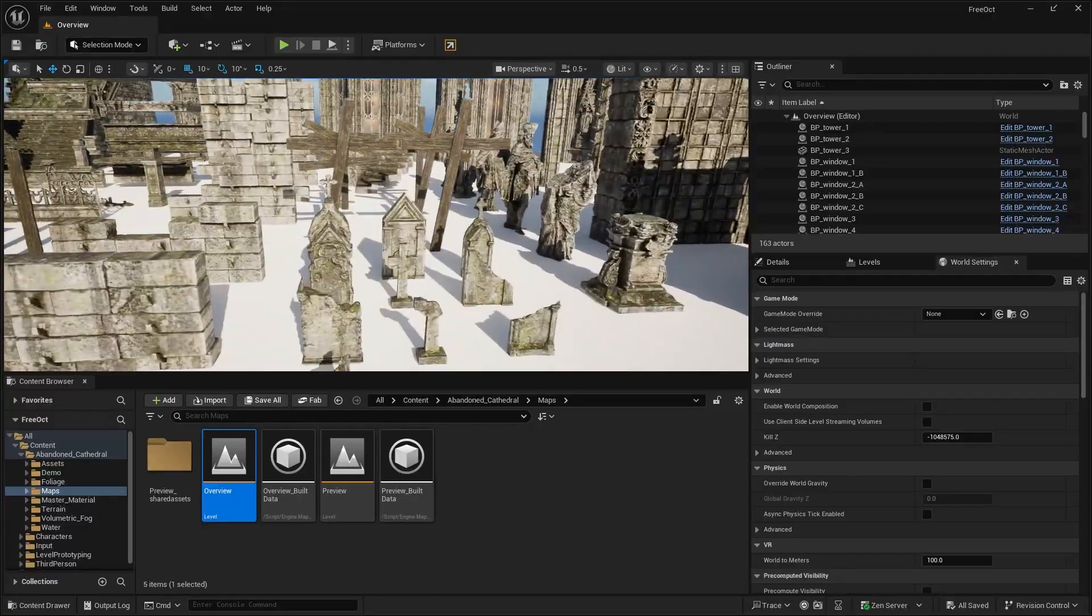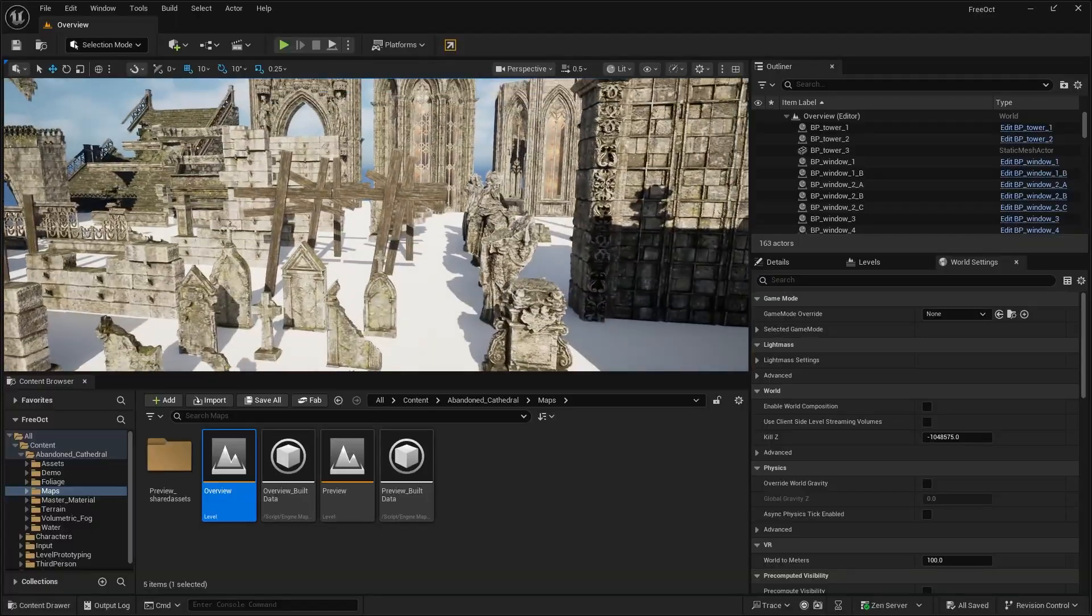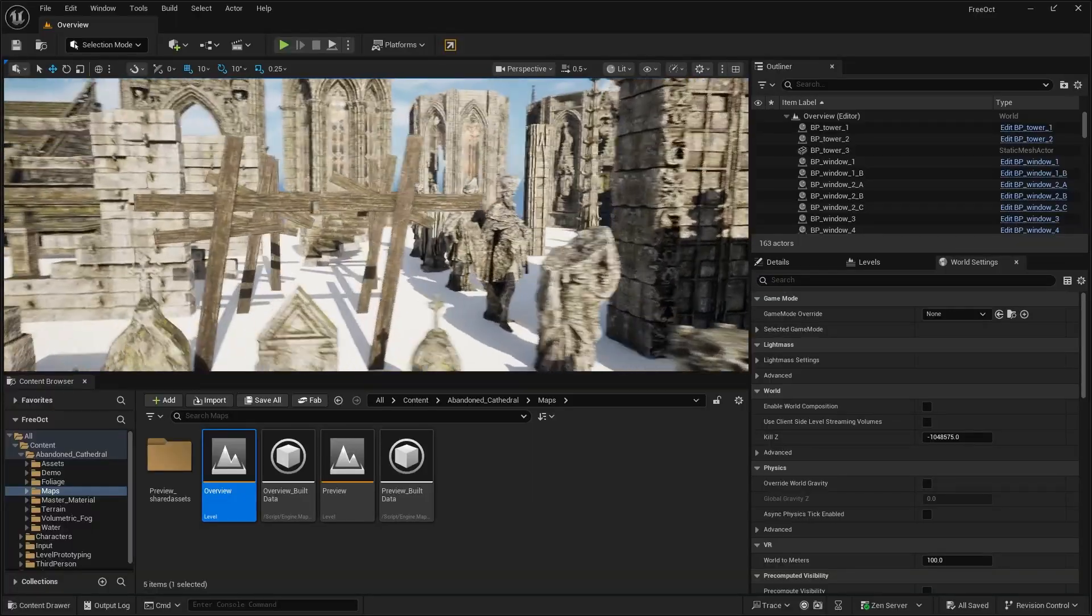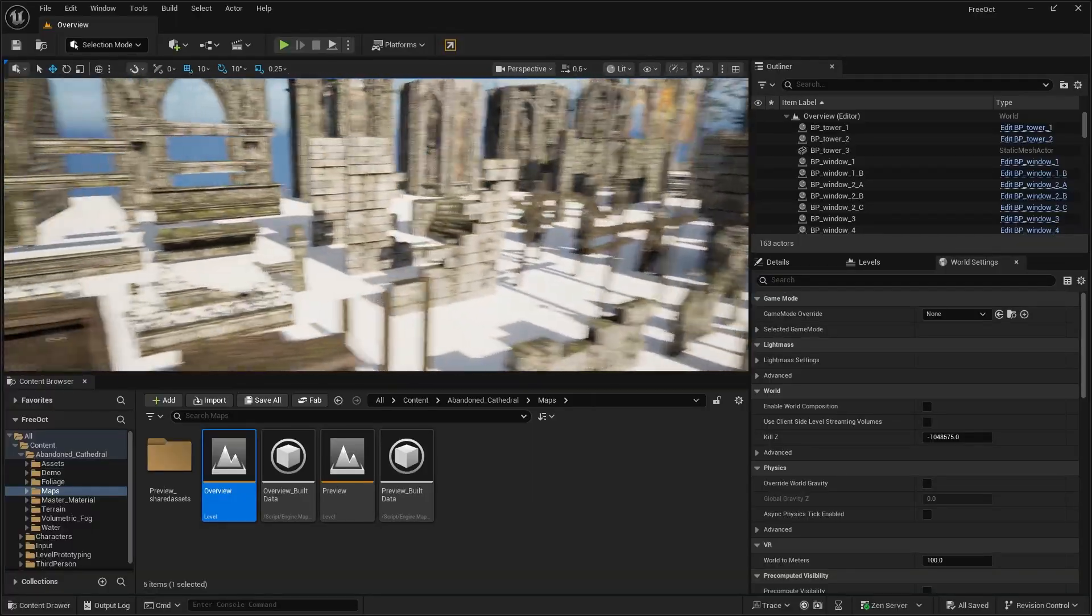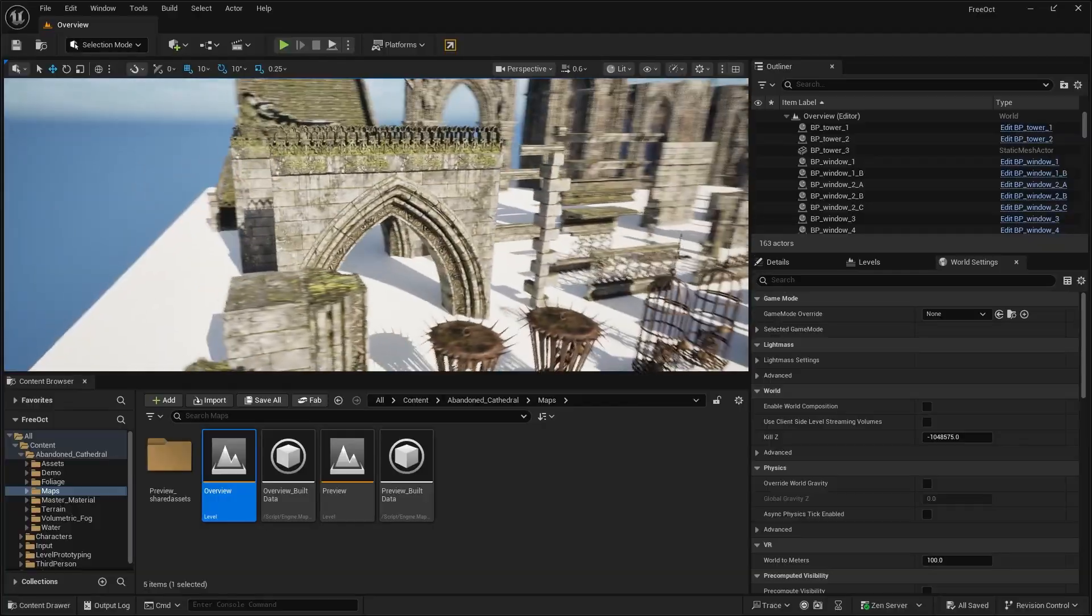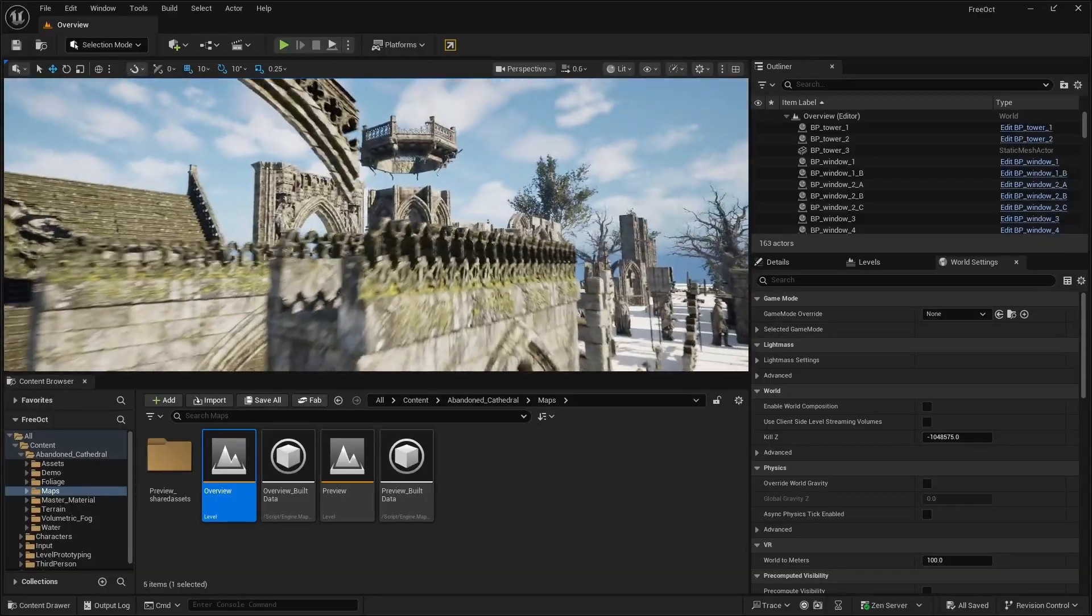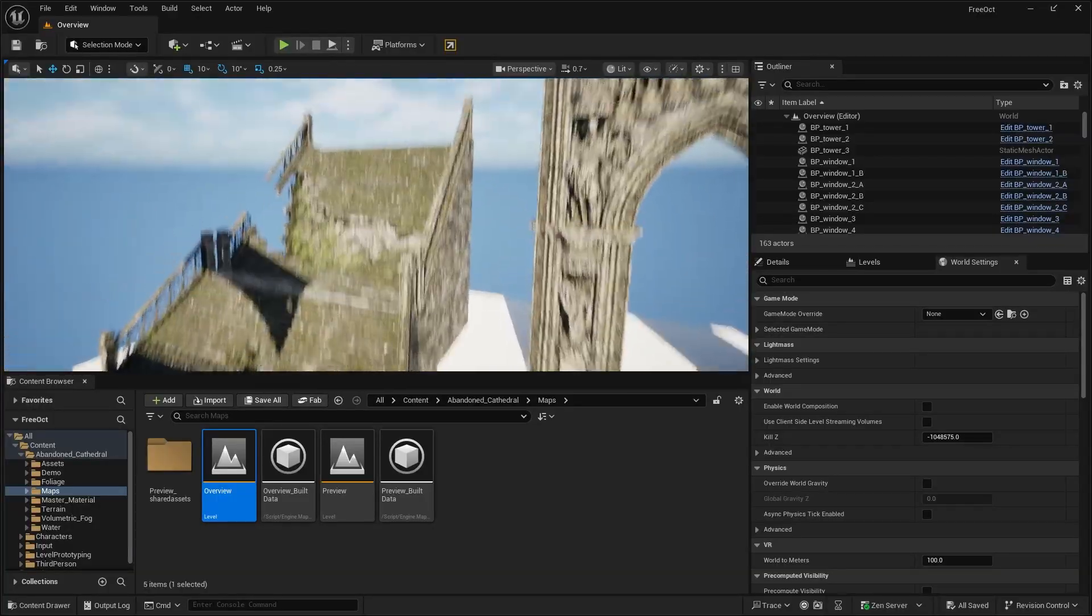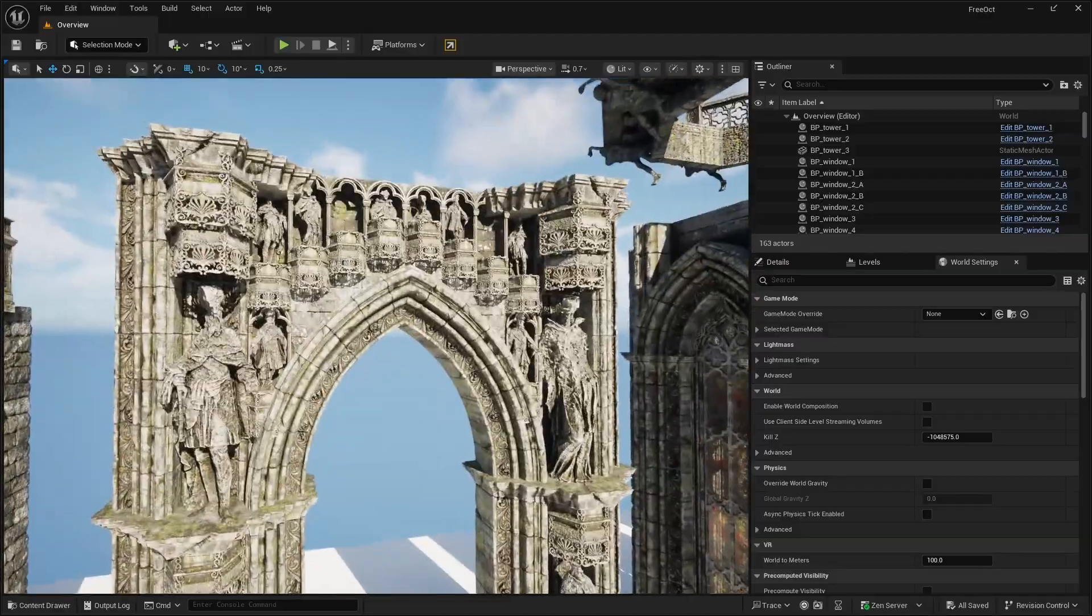We have some cemetery pieces. Little headstones there. A couple of different statues. Some of the modular pieces. Things like arches. And of course, the staircase that I fell through.